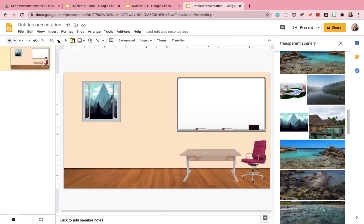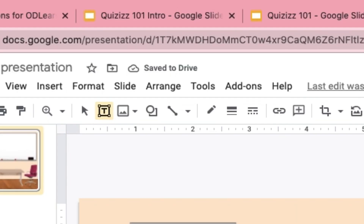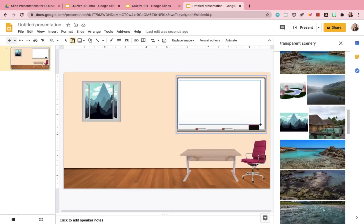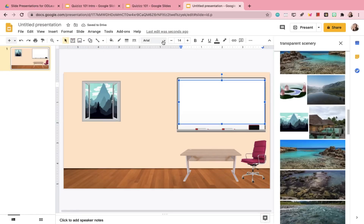You can also use the text box in that empty space on the whiteboard to display a message if you want to.